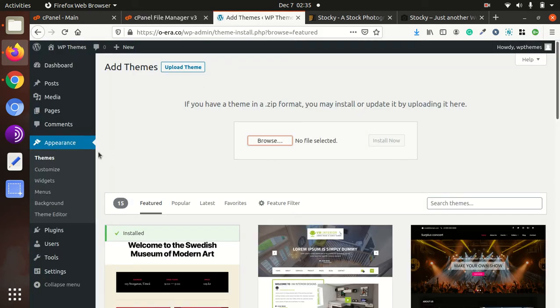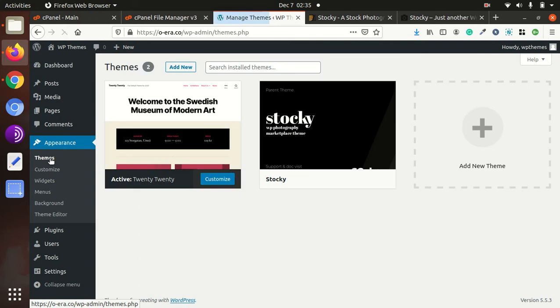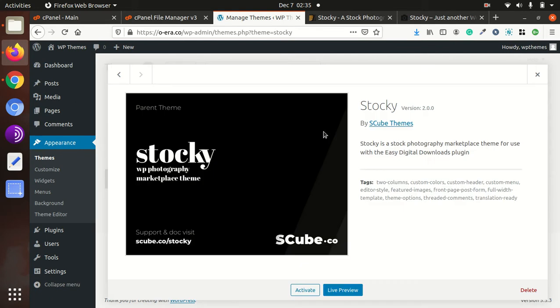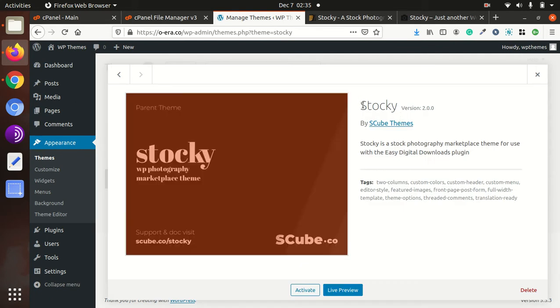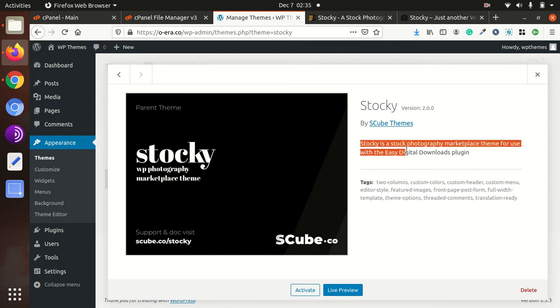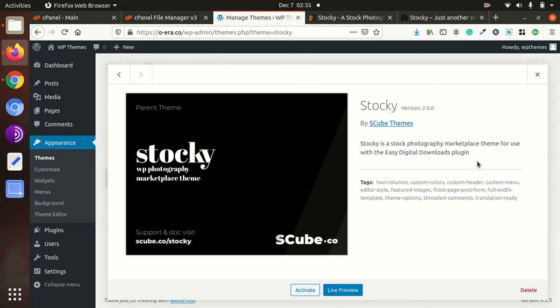Now come to the WordPress panel themes. Now here is the Stocky theme option. Here is the detail: Stocky version 2.0.0 and rest of details. Stocky photography marketplace theme. And we can now activate it.